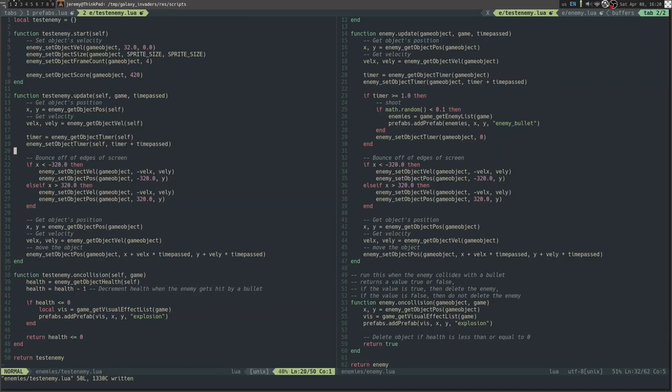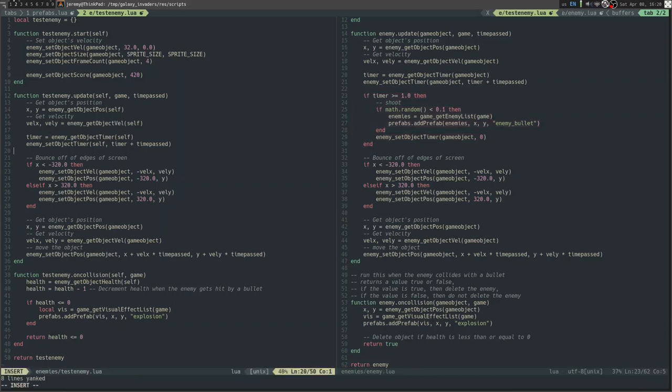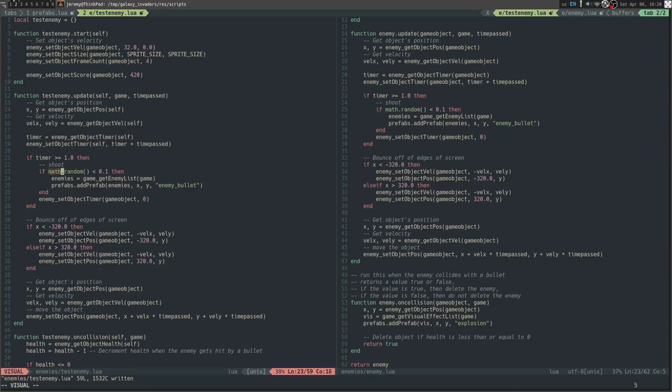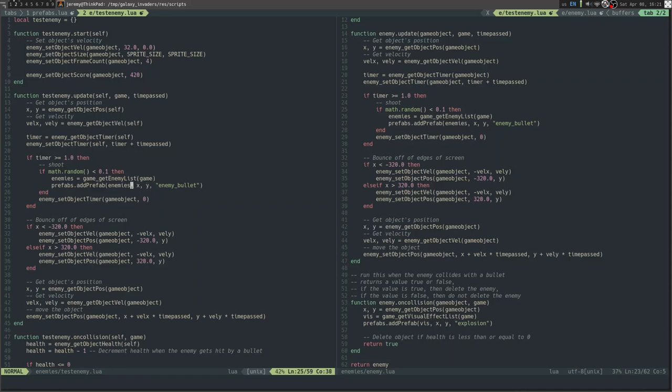Here we can have code that tells the enemy to shoot. Basically every second we check, roll a figurative dice using the math.random function from Lua, and if it's less than 0.1, so 10% of the time, the enemy will spawn a prefab, which we can do with prefabs.add_prefab. We get user data to list, which in this case is the enemy's list, as I put enemy bullets in the same list as the enemies. If the player touches anything in the enemy's list, then the player dies. It spawns at x and y, which is the position of the enemy. We have the enemy_bullet, which is the prefab for an enemy bullet, and then we reset the timer.